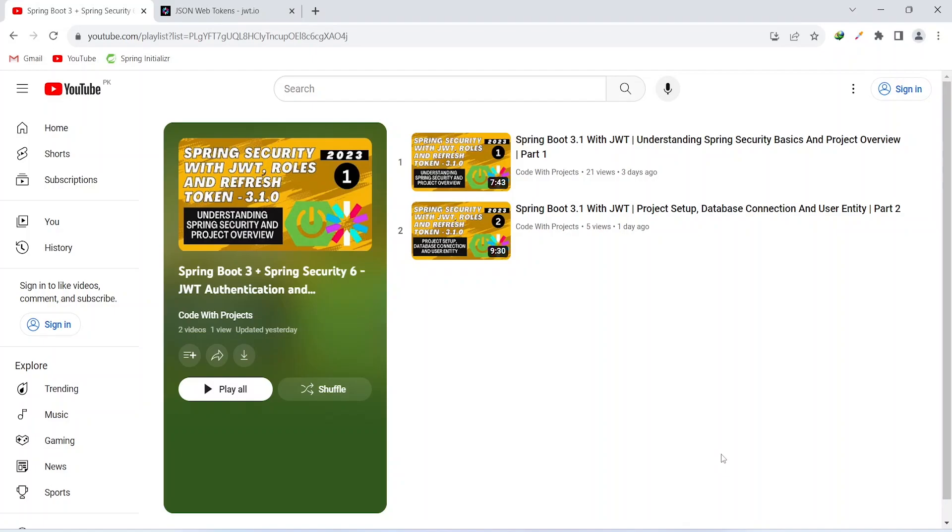Hello coders, I hope you are coding well. In the previous video, we created our Spring Boot project and we connected our project to a MySQL database. We also added a user entity in our project.